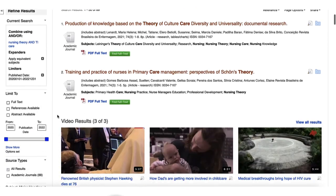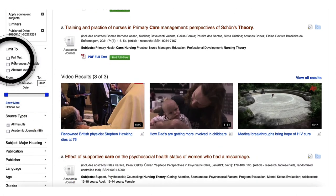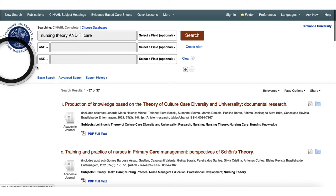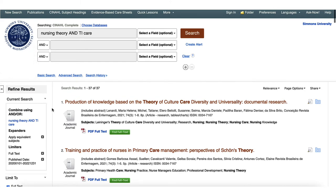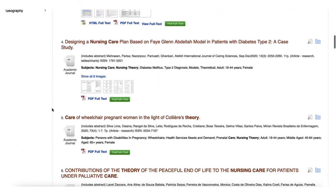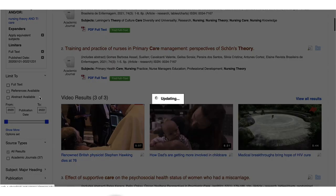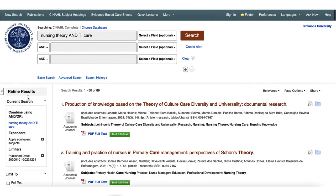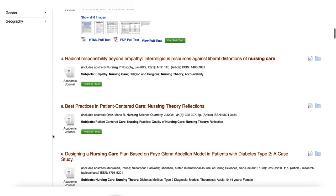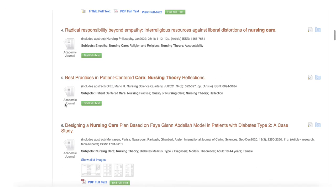Another thing to keep in mind is the use of the library database full text selection box among the filters in the search result page. This can be helpful if you need quick full text options, but it can limit how much you can discover about what exists on your topic. You can then use the Find Full Text button for possible options.